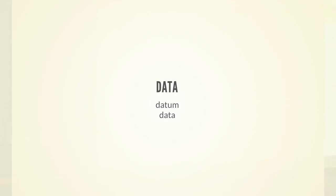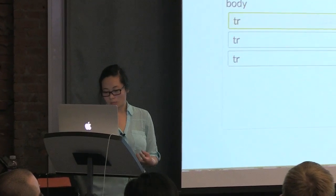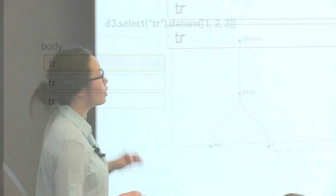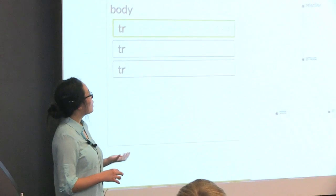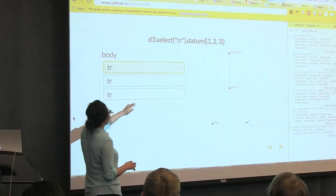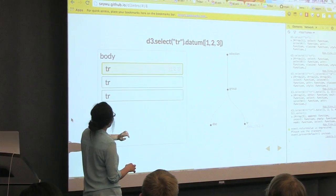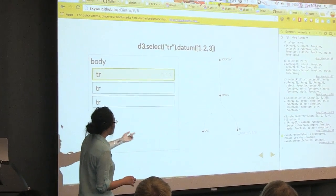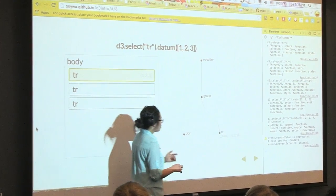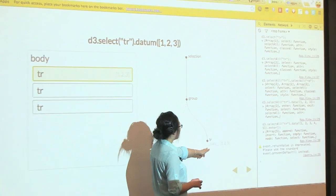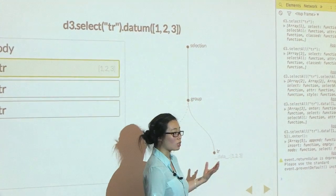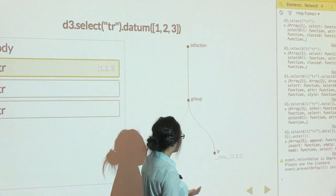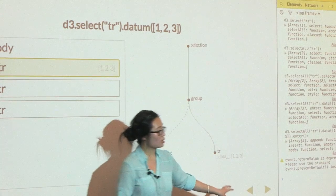So the second step is to bind the data. So in this example, you can select one of the row elements and then bind the array of one, two, three onto it. In this case, what happens is it binds all of that array to that one row, and it actually binds it to the row element itself, so that if you change your selection object, the data actually persists.